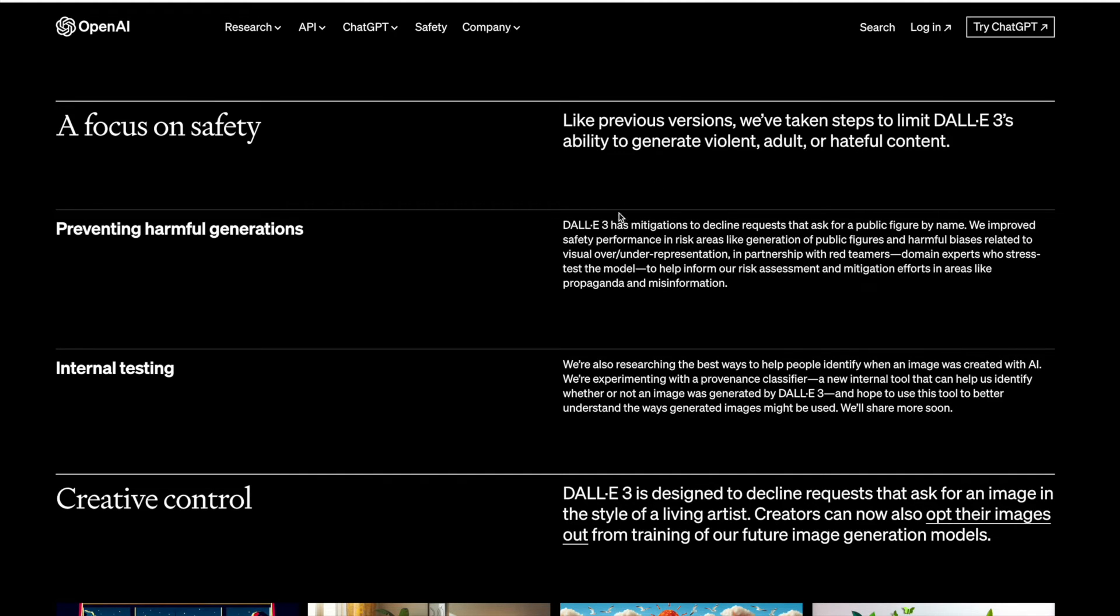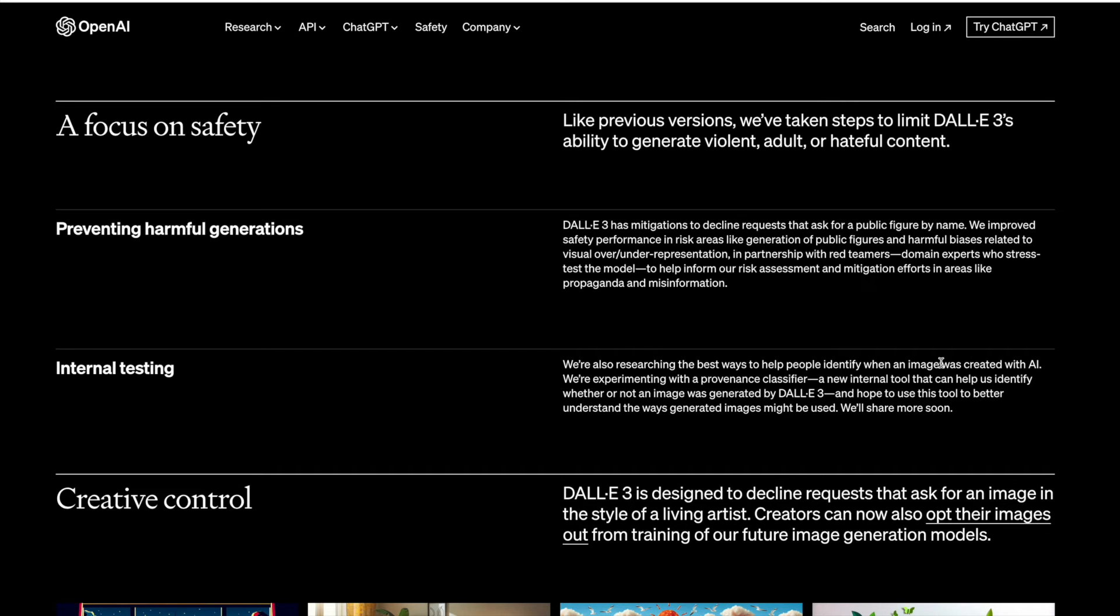It also mitigates decline requests that ask for a public figure by name and they are also researching the best ways to help people identify when an image was created with AI.